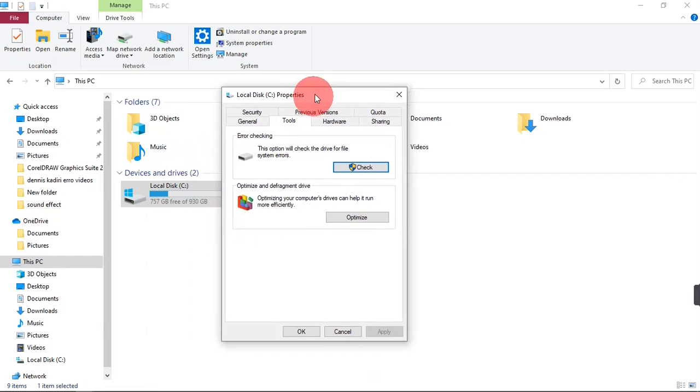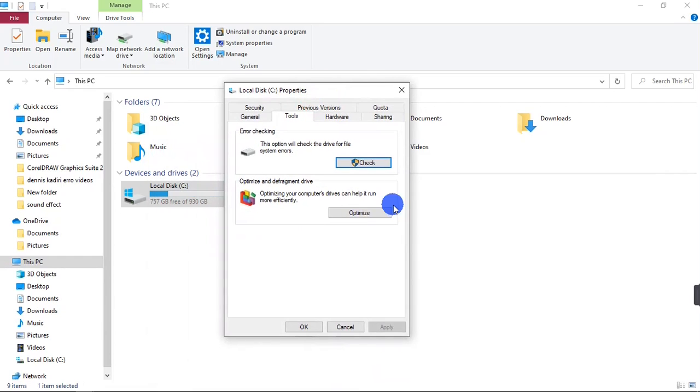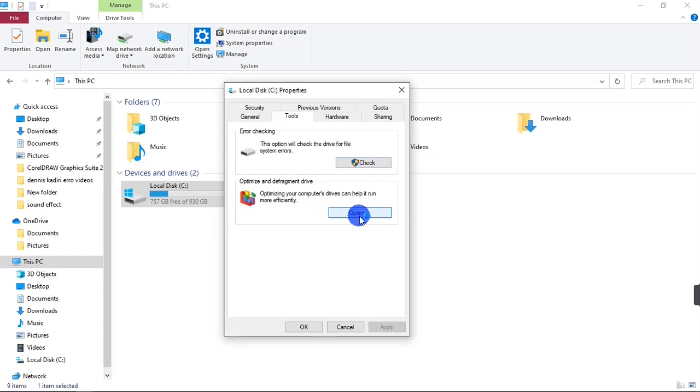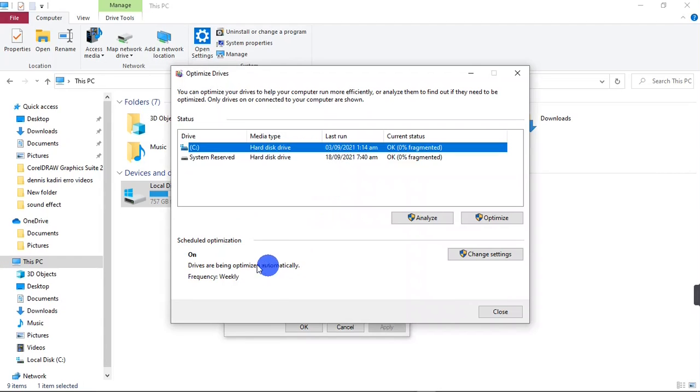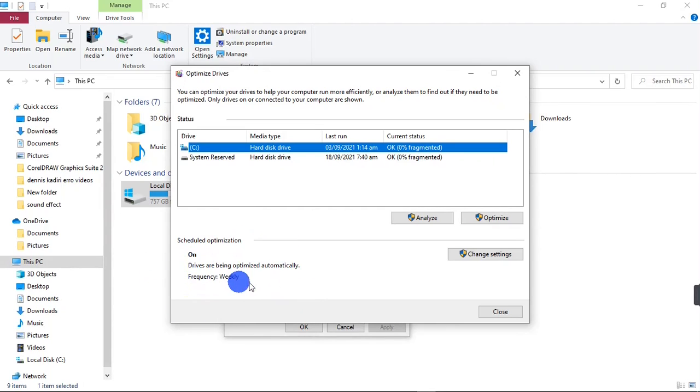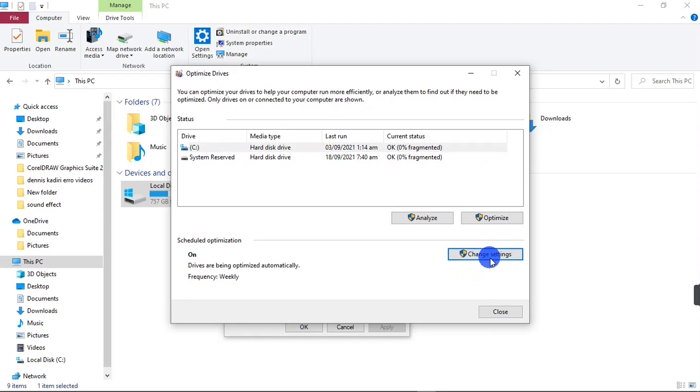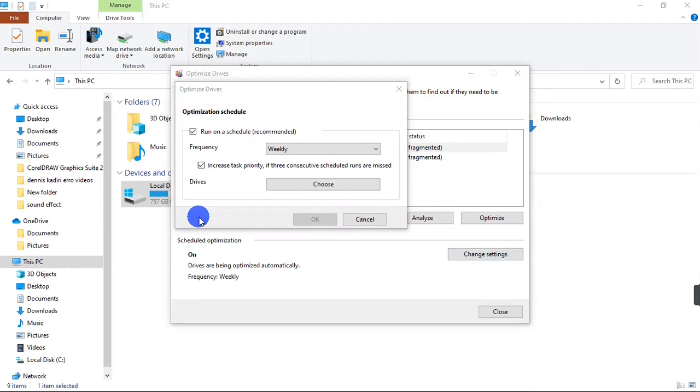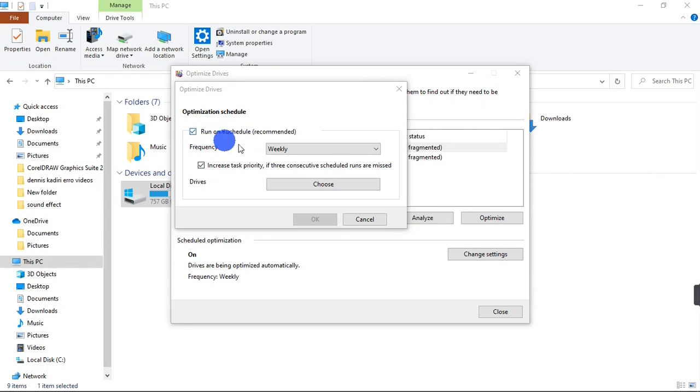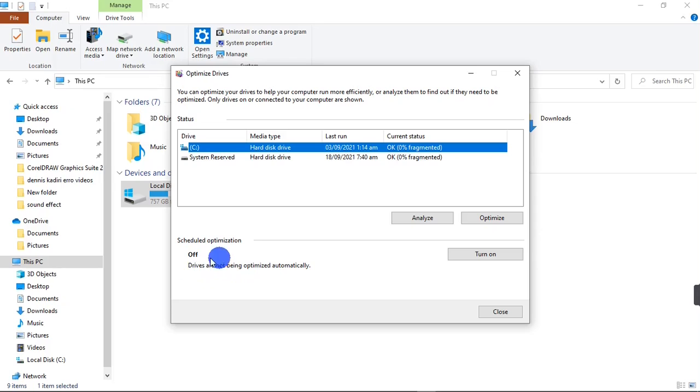I'm going to go to Optimize and Defragment Drive and click on Optimize. You can see mine is on right here, so I'm going to turn this off right now by clicking on Change Settings. I'm just going to basically uncheck this 'Run on a schedule,' then click on OK. Now you can see it's off.